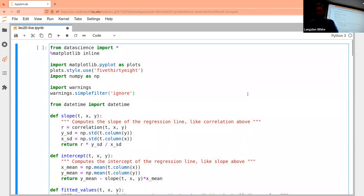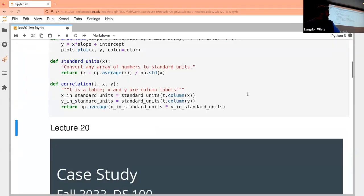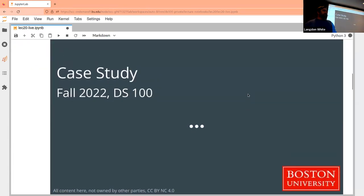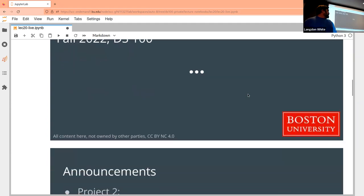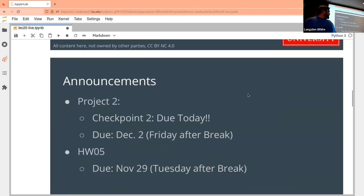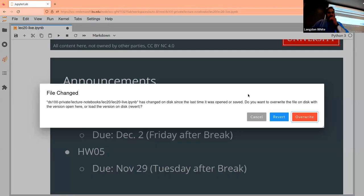There won't be much programming for all of you today. Also, just a reminder: checkpoint two is due today if you haven't already done it — project two.